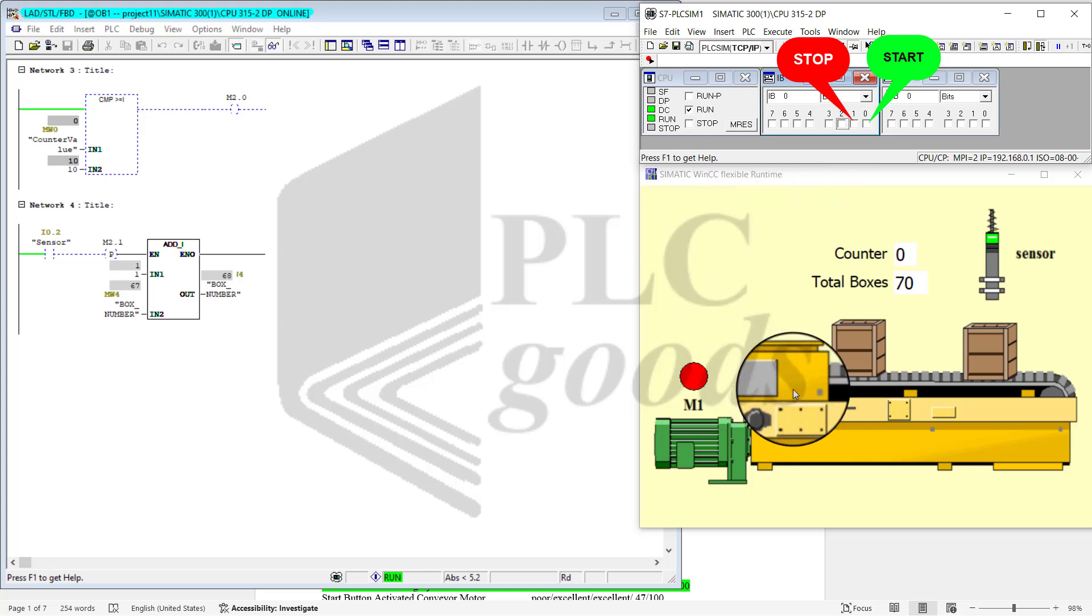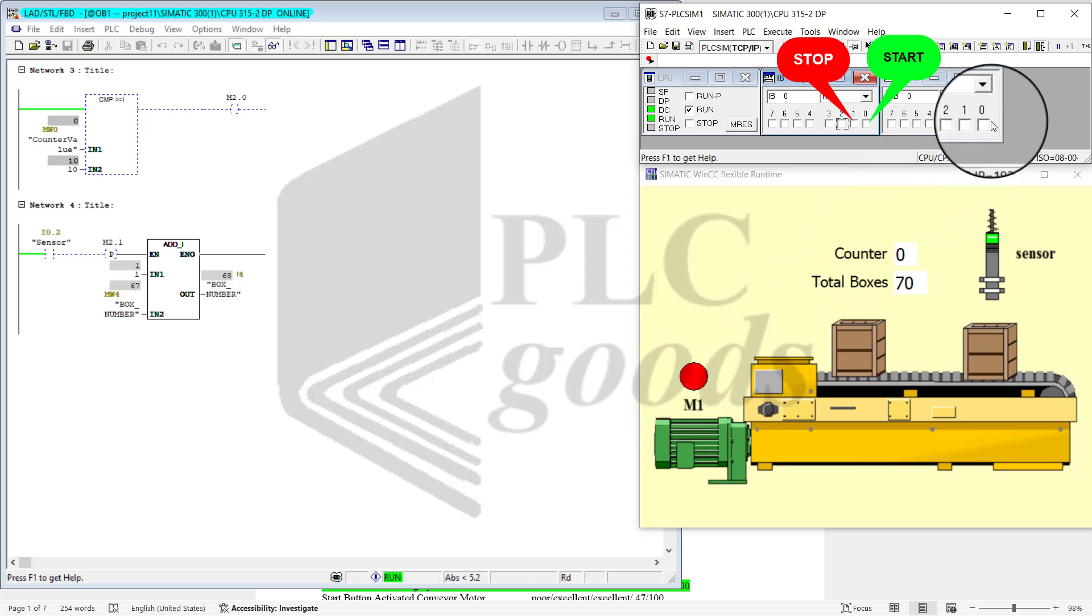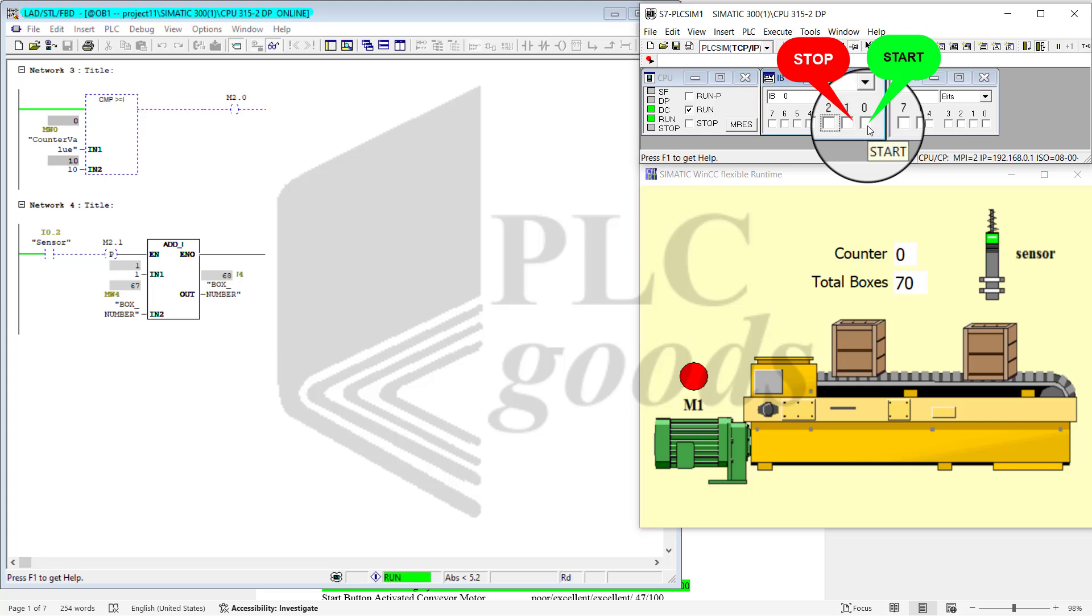The system is ready for another start. Motor is off and Q0 is off. So upon the start of the circuit, again motor is on. I can continue the same process.